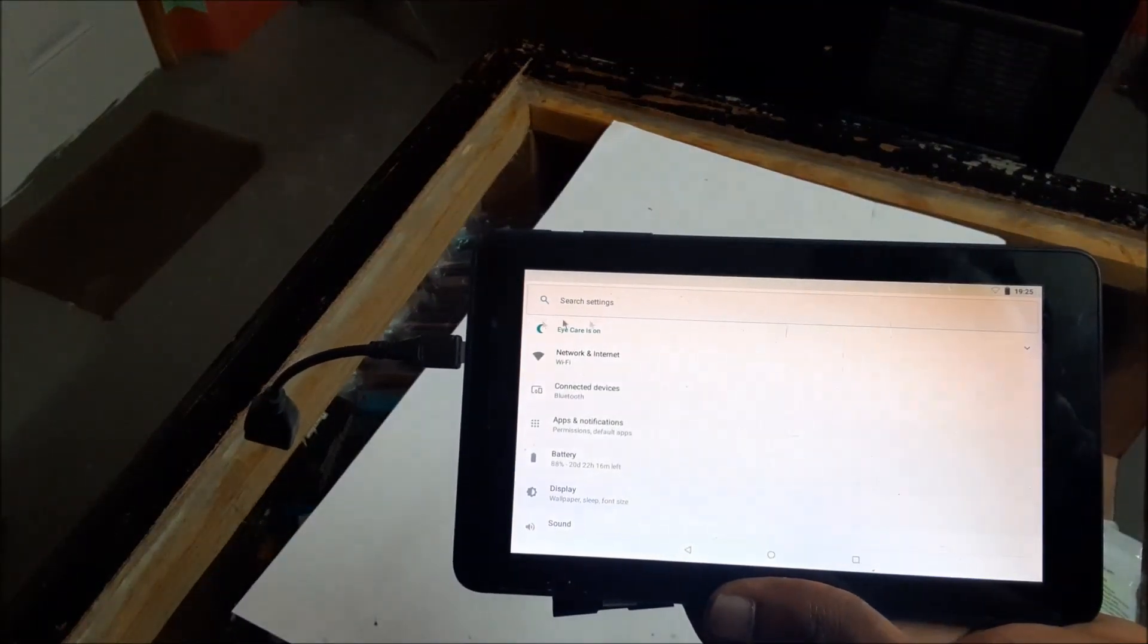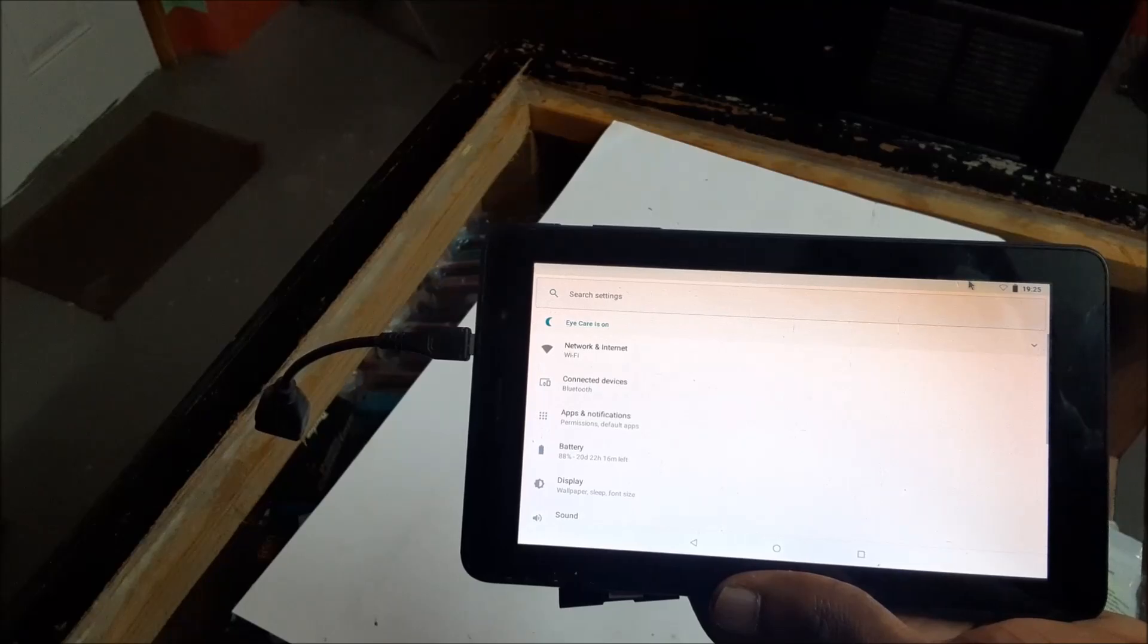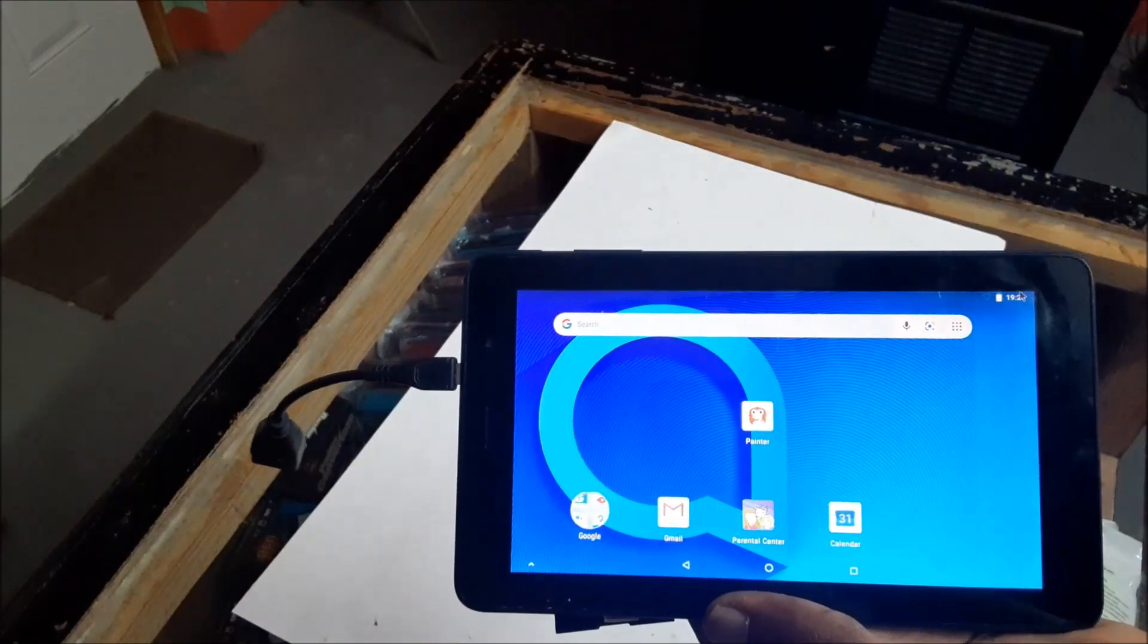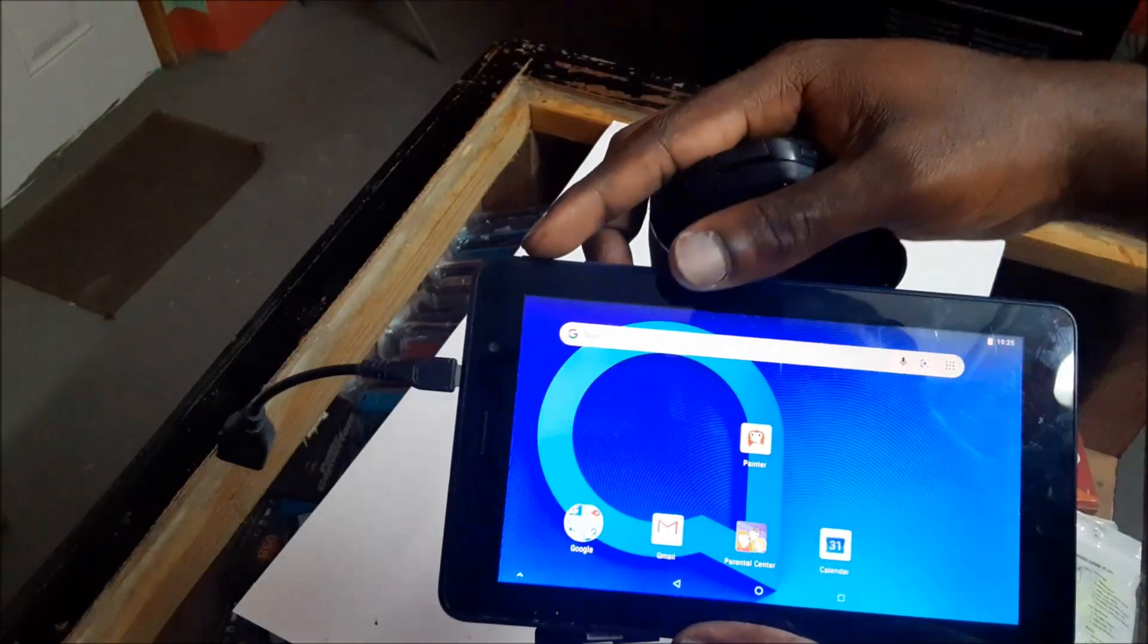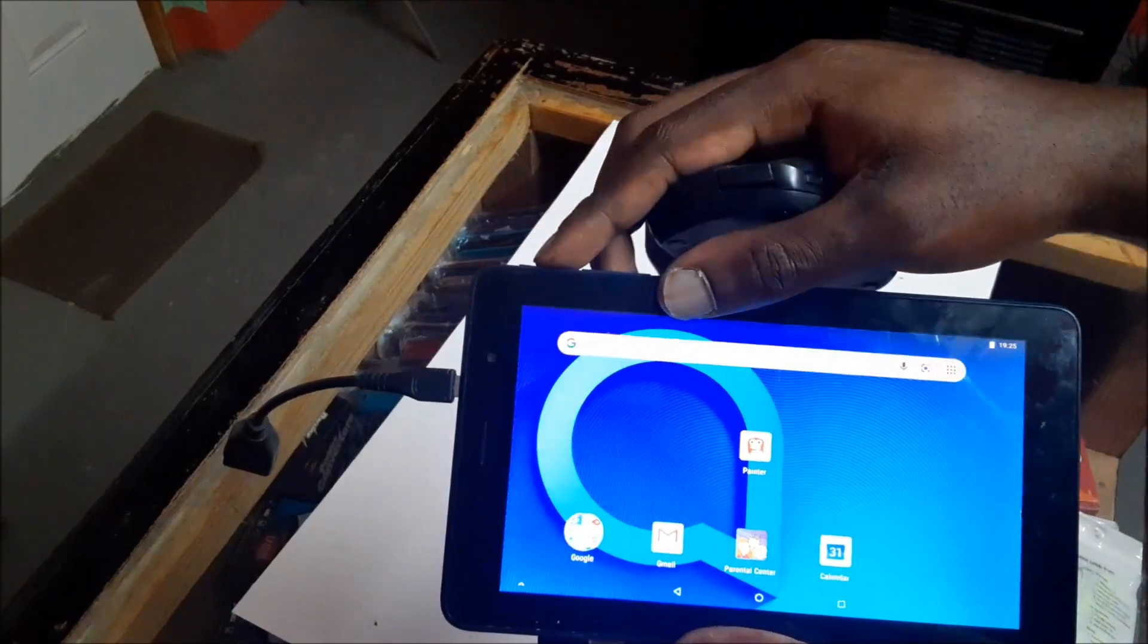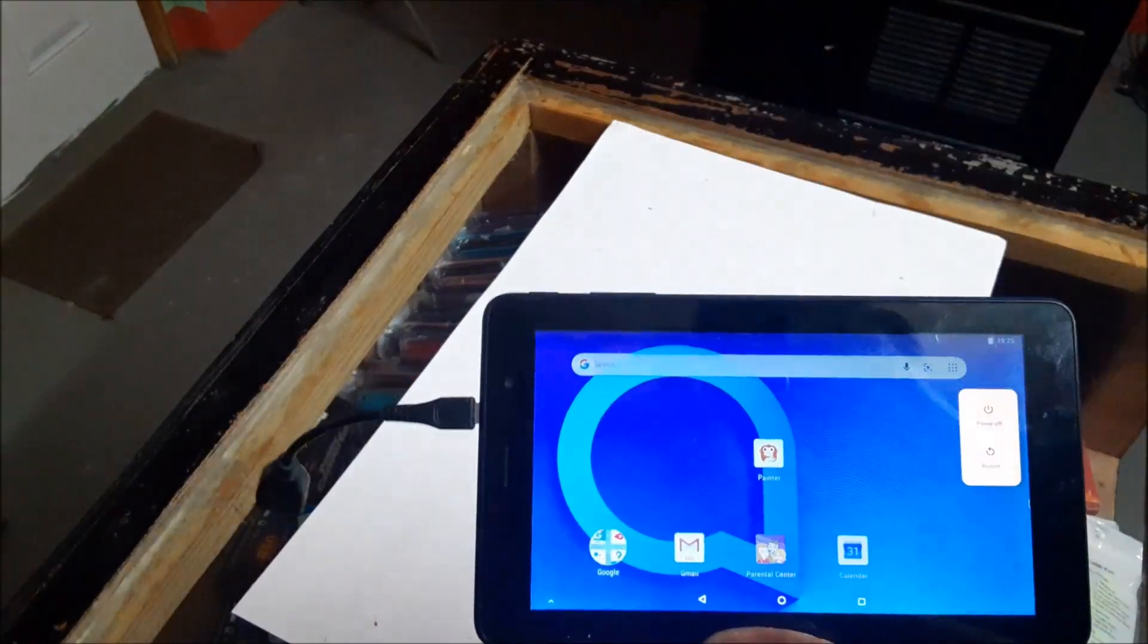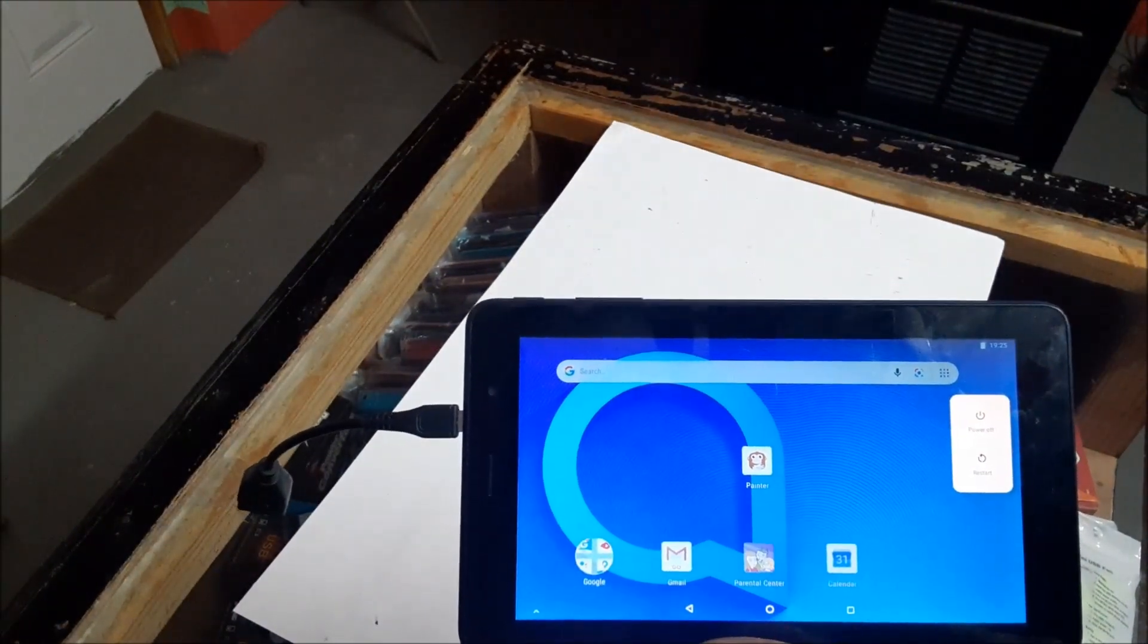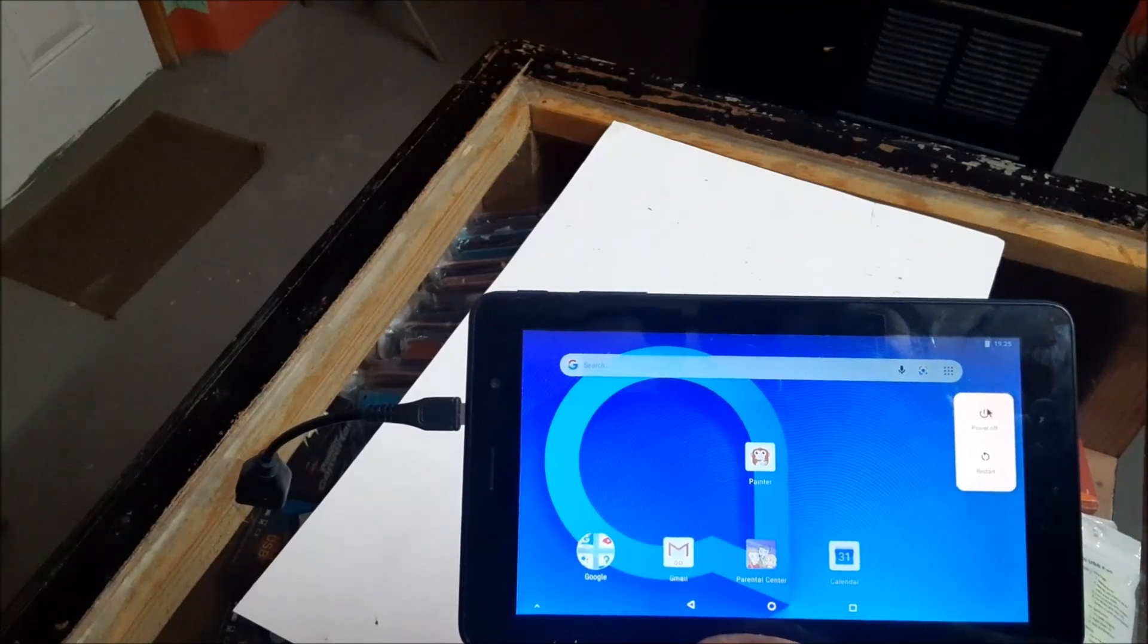We can access whatever data we have on the tablet. We can also shut down the tablet if we so desire. This is like a backup solution that you can use.